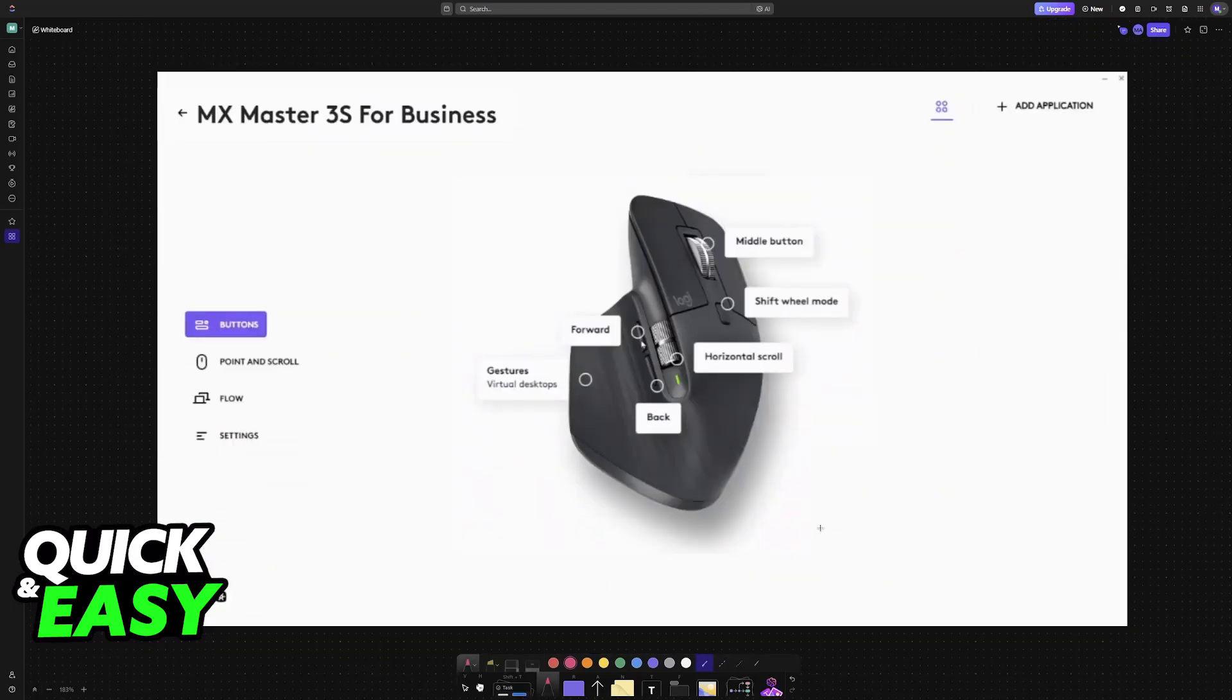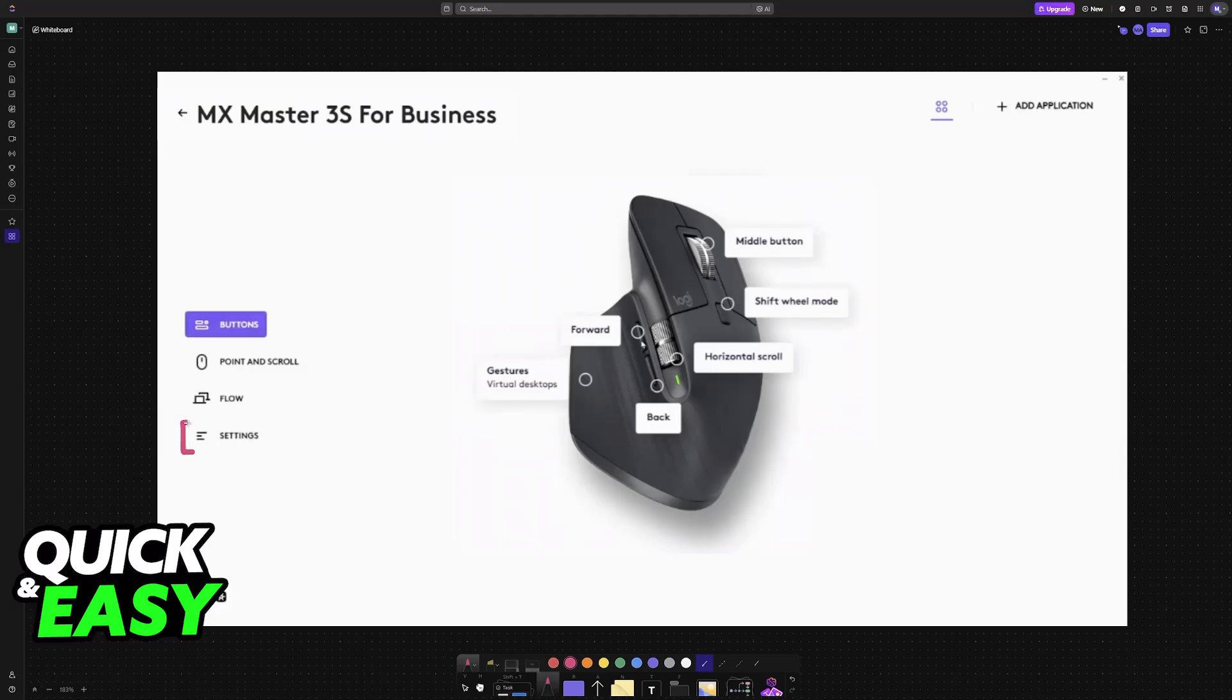You will see all of the options including the button assignments that you have and then all that you have to do is choose settings at the left.